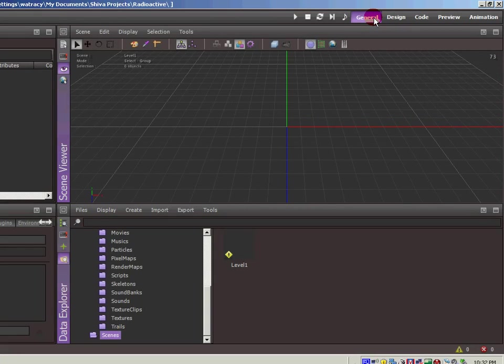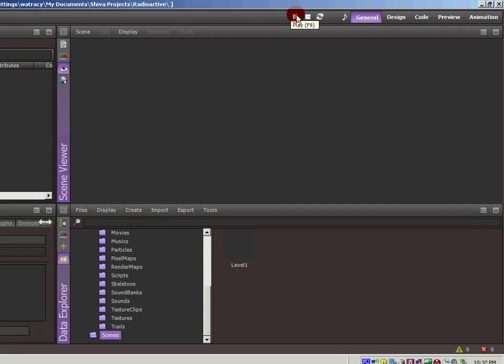So if I come in here now and hit play, boom, there's our game. It doesn't look like much because there's nothing in there. But trust me, it's up. It's running.